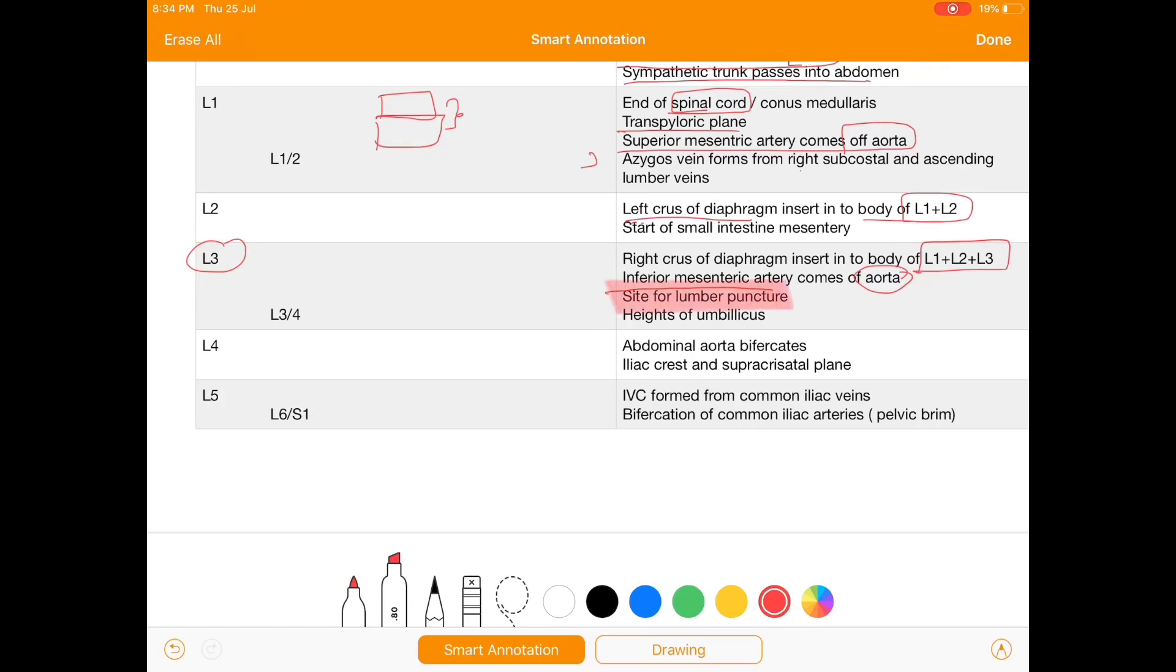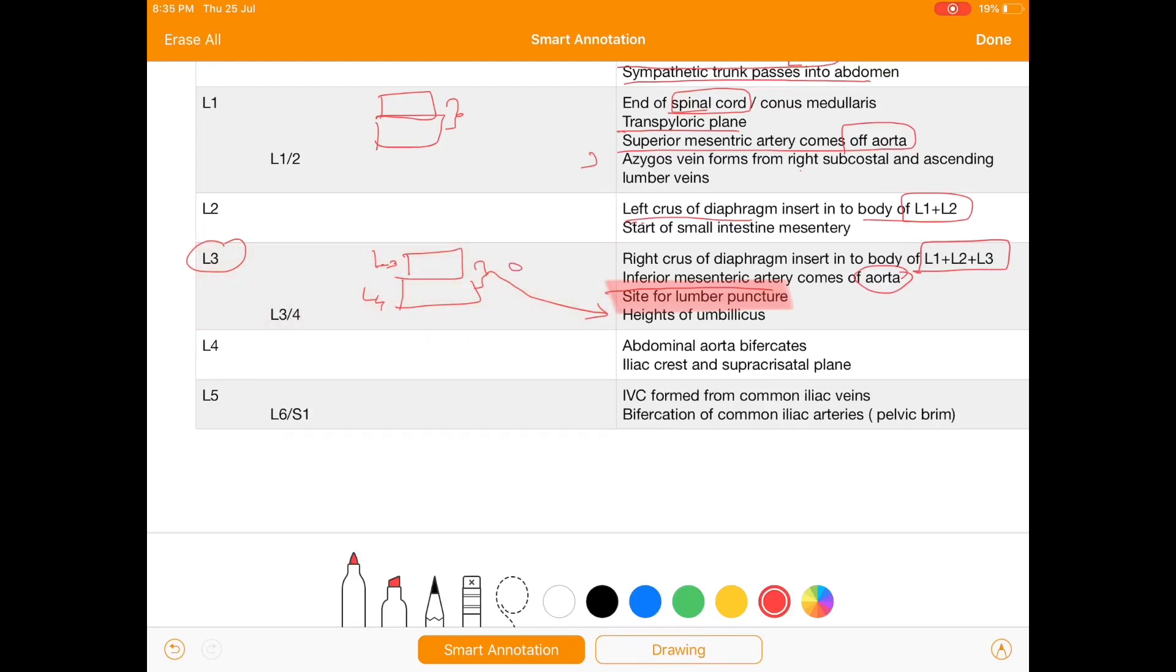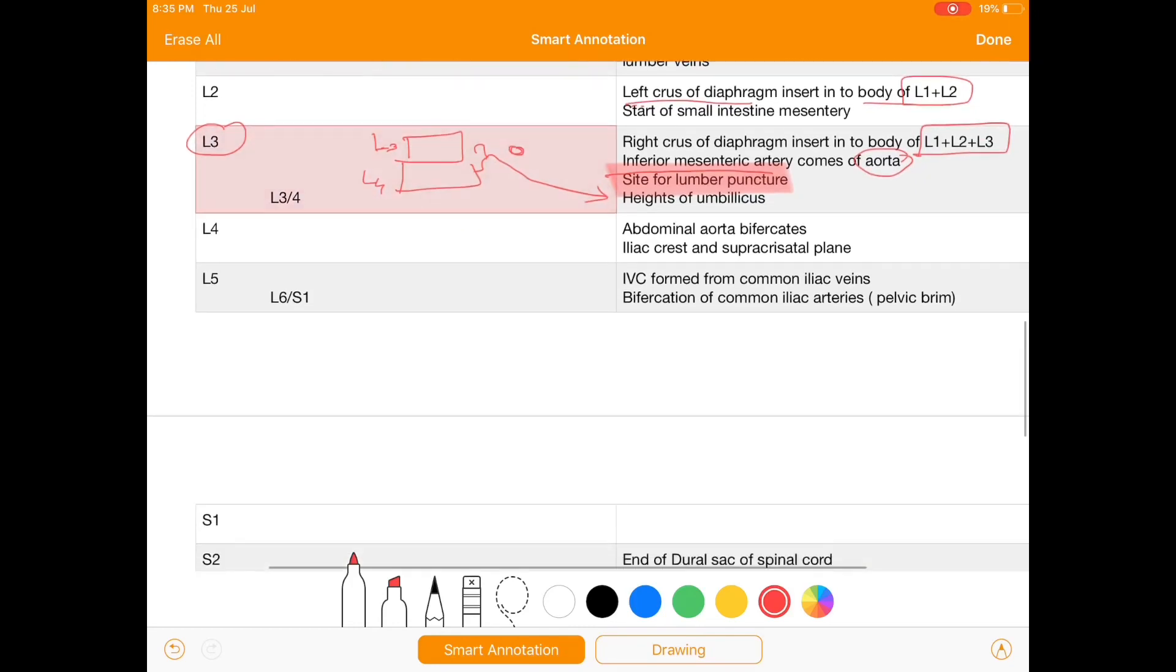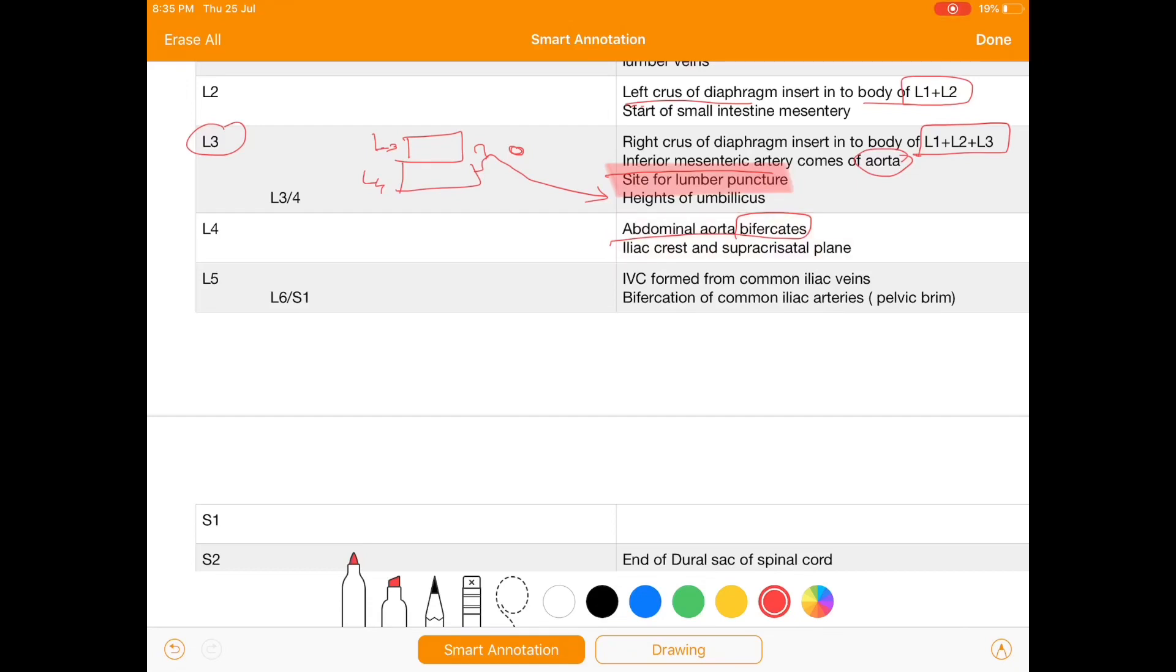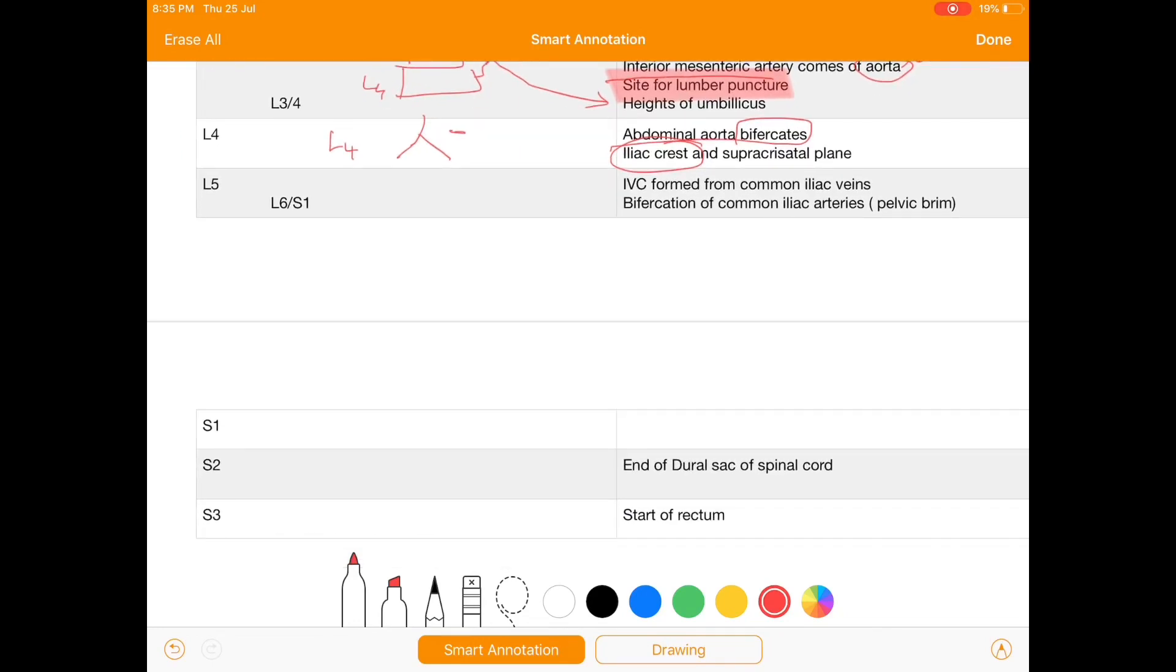Now at the junction of L3 and L4, at this region there is a presence of umbilicus. At the level of L4 there is abdominal aorta bifurcation along with that the iliac crest. At L4 you get abdominal aorta bifurcation and iliac crest.